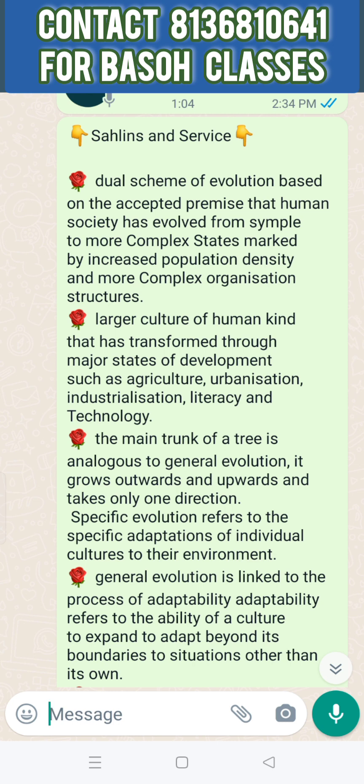This is the original state of human life that has transformed through major stages of human life, such as Agriculture, Urbanization, Industrialization, Literacy, and Technology.